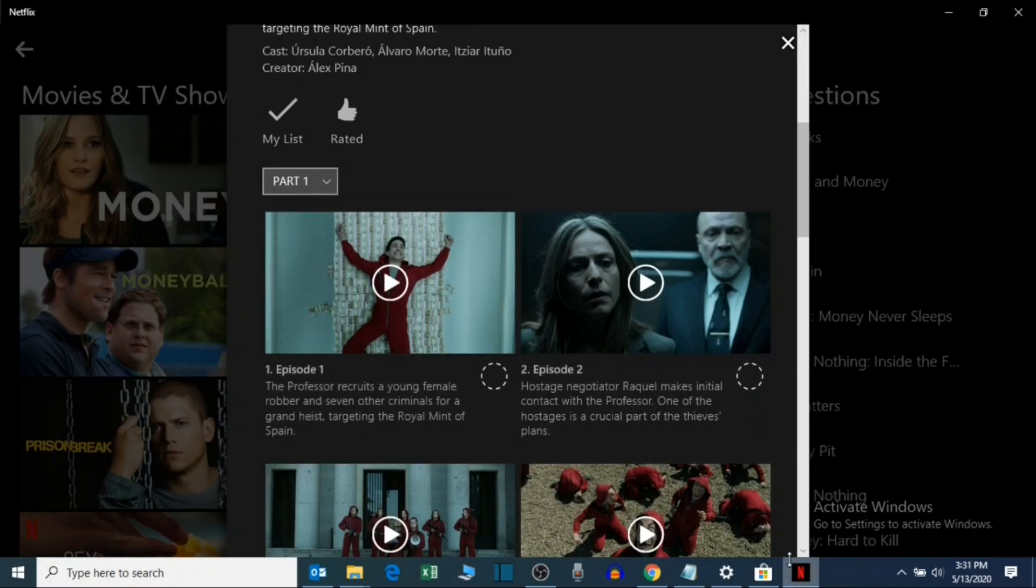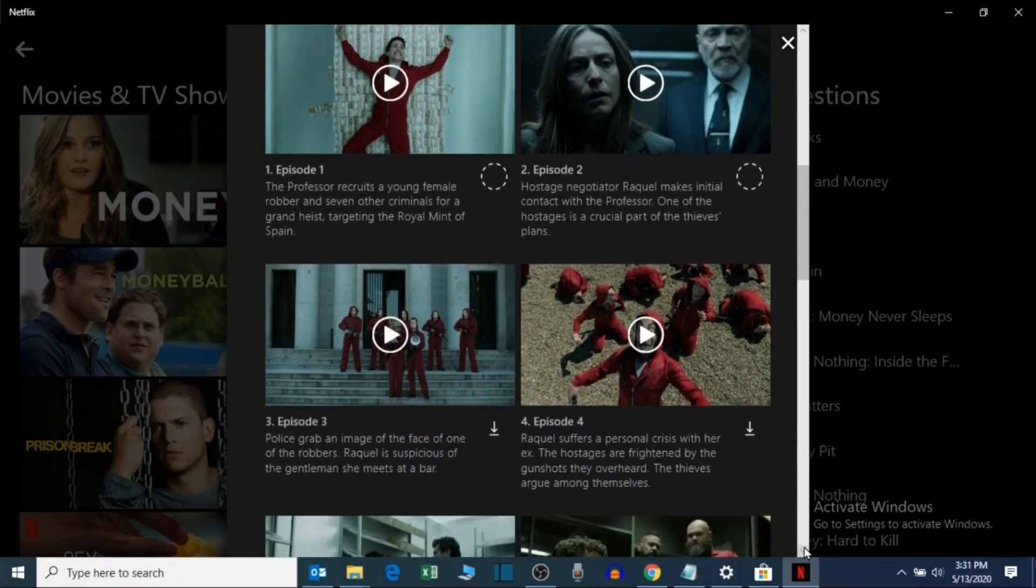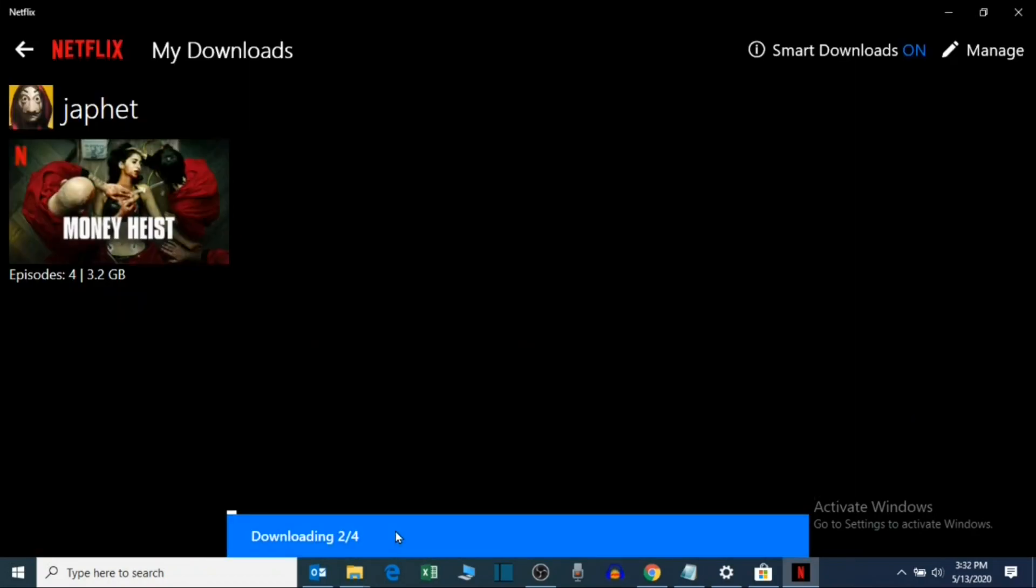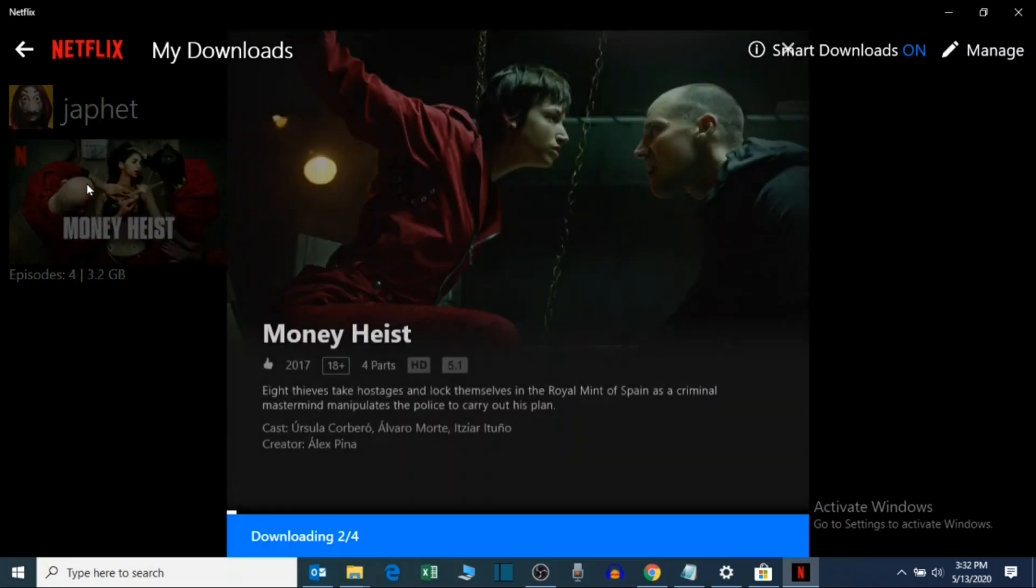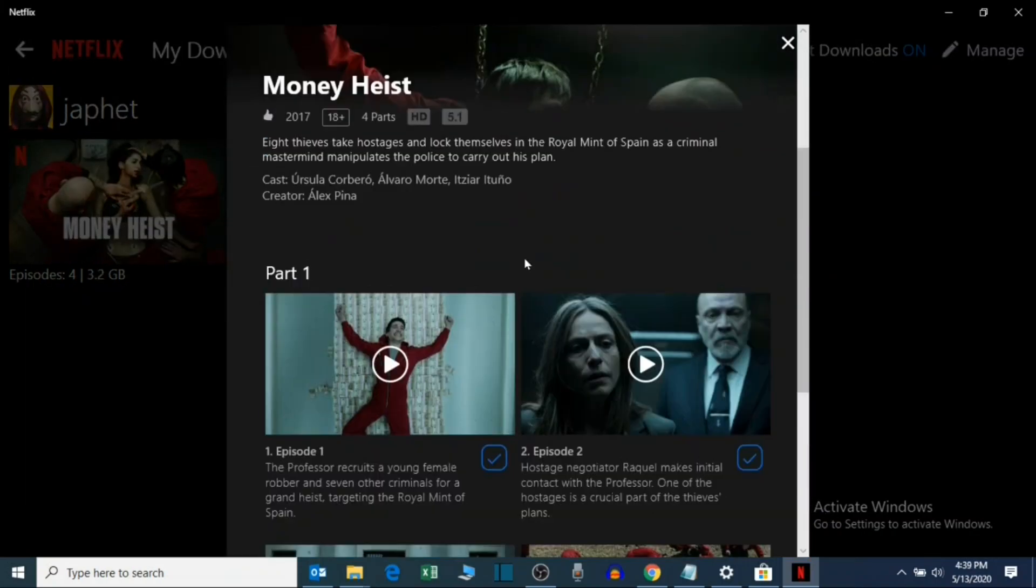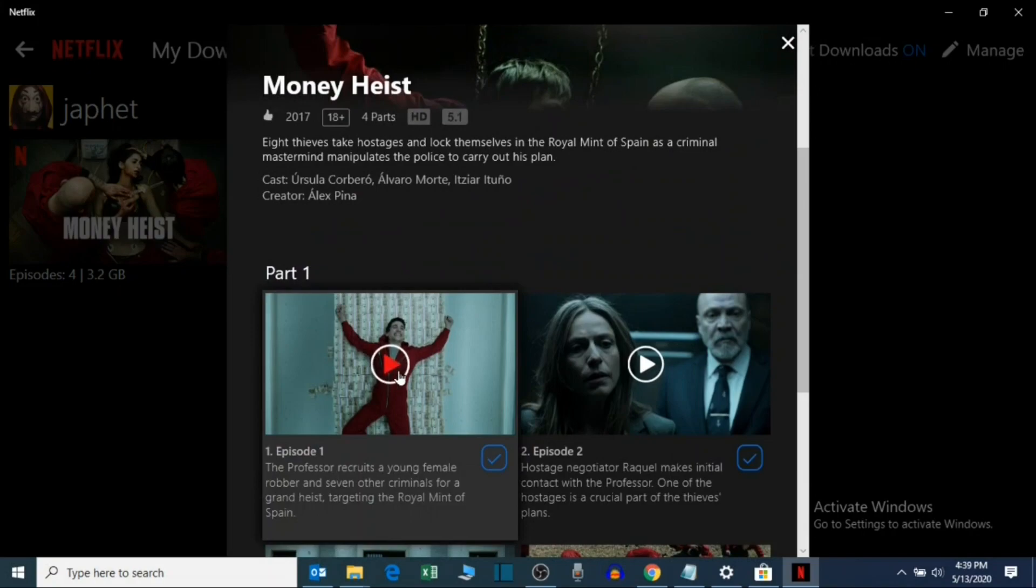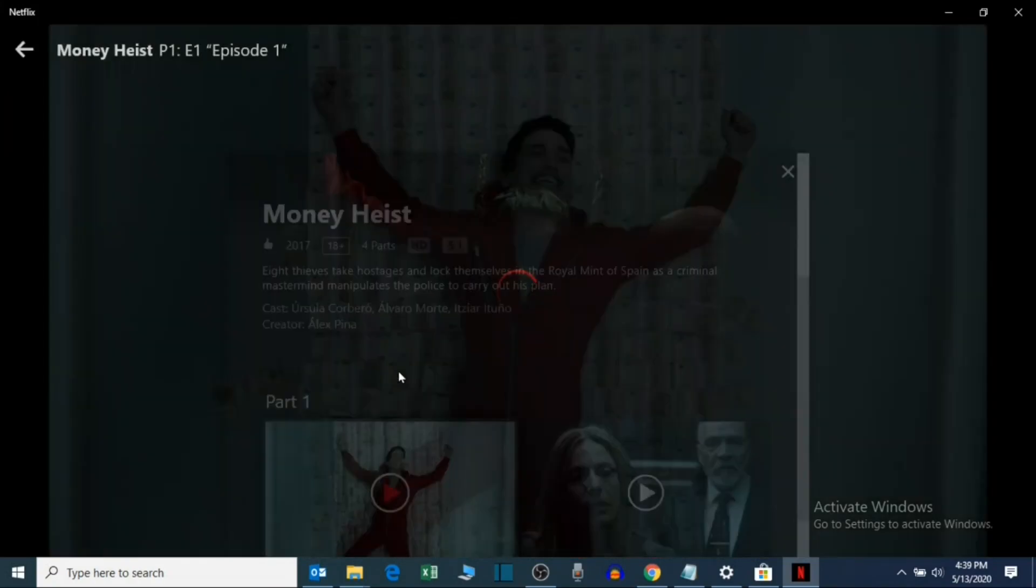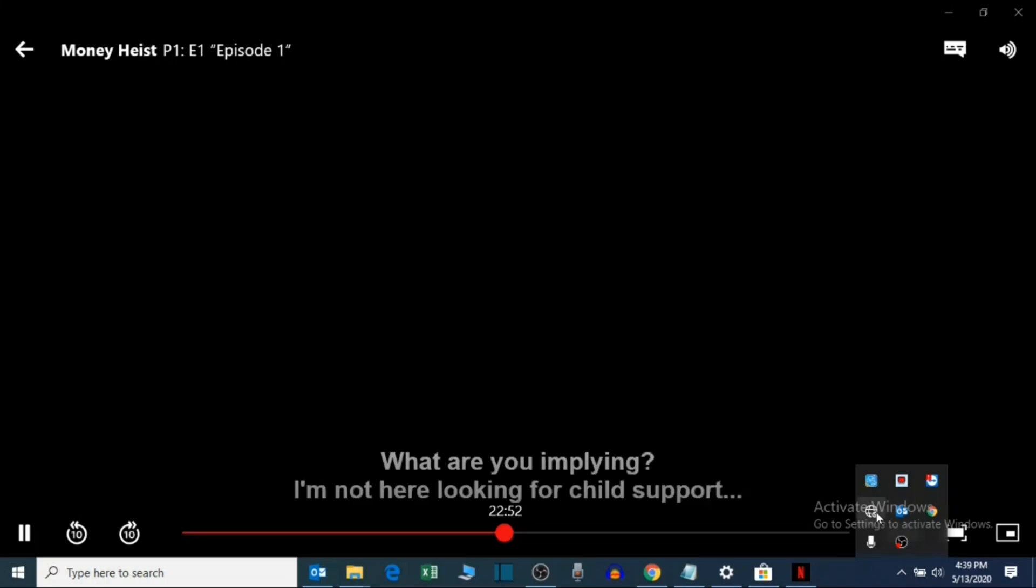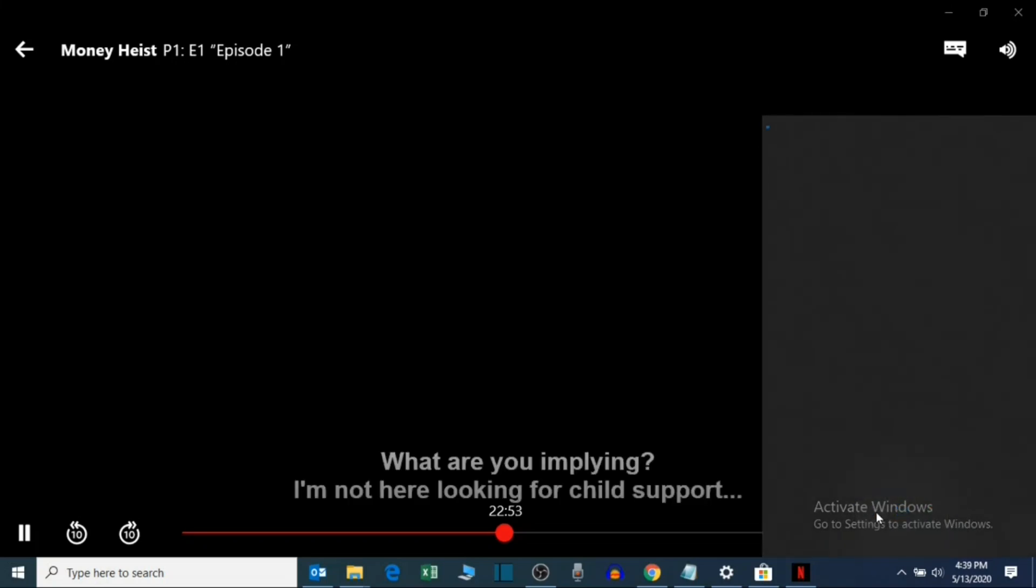I prefer downloading the movies and watching later since sometimes the internet might be slow, or you can take your laptop to any place where there is fast internet and download the movies. Also, if you don't have internet in your house, you can take your laptop to your office and then download the movies and watch later.